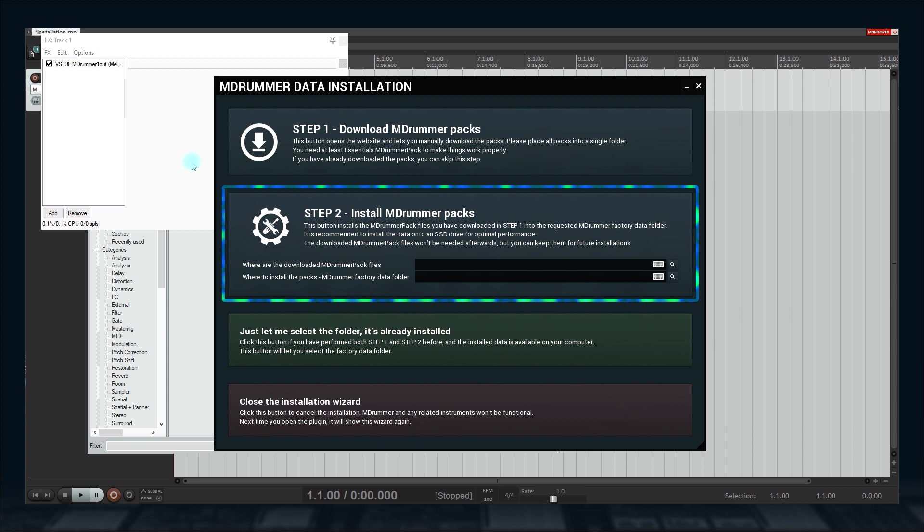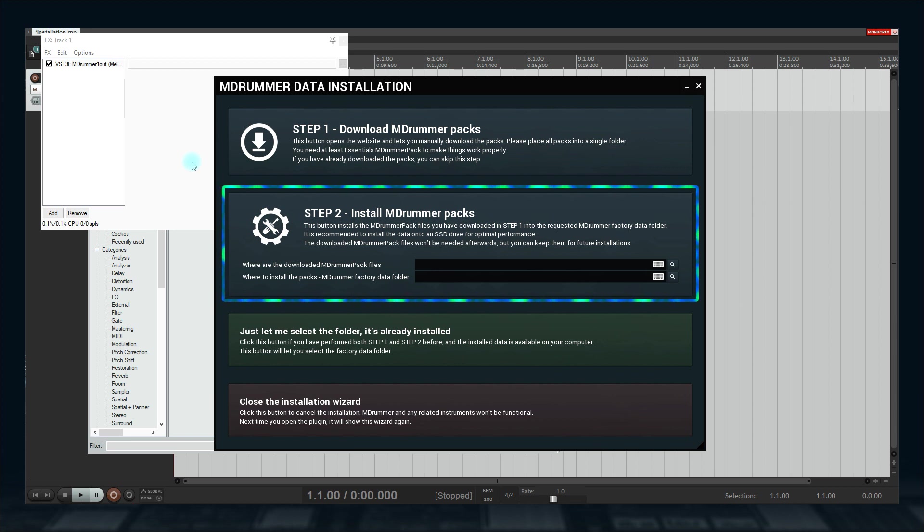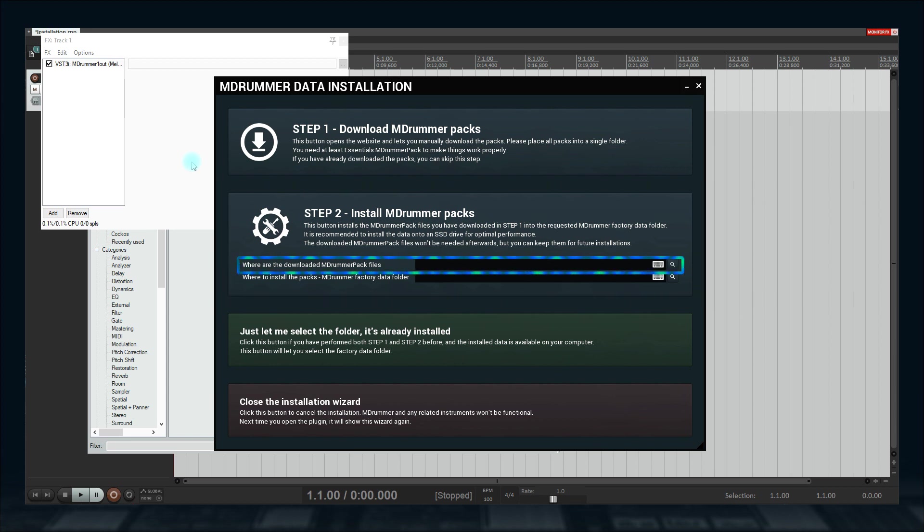The second one will install the MDrummer packs which you have already downloaded. In my case, I need this option. All I need to do is locate the folder I have the packs downloaded to.